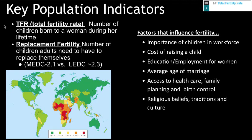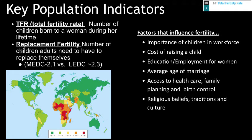Populations also have some key indicators we should understand. Two involve fertility, which refers to the number of children born to a woman during her lifetime. Total fertility rate represents how many children a woman will have. We also have replacement fertility — a metric used to explain how many children parents need to have to replace themselves. In developed nations, 2.1 tends to be the replacement level of fertility to offset infant mortality. In developing nations, infant mortality is higher, so replacement fertility is higher as well.